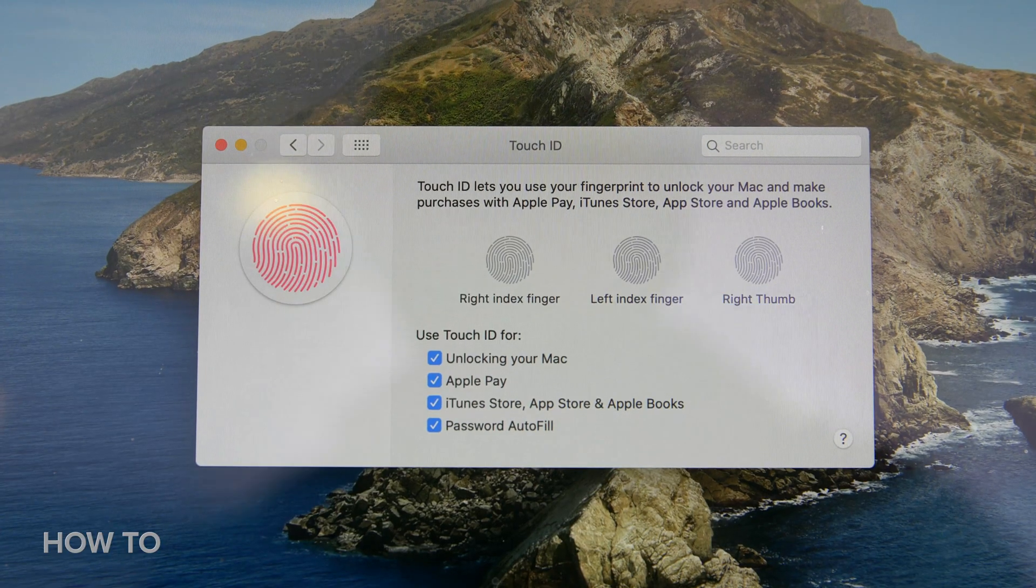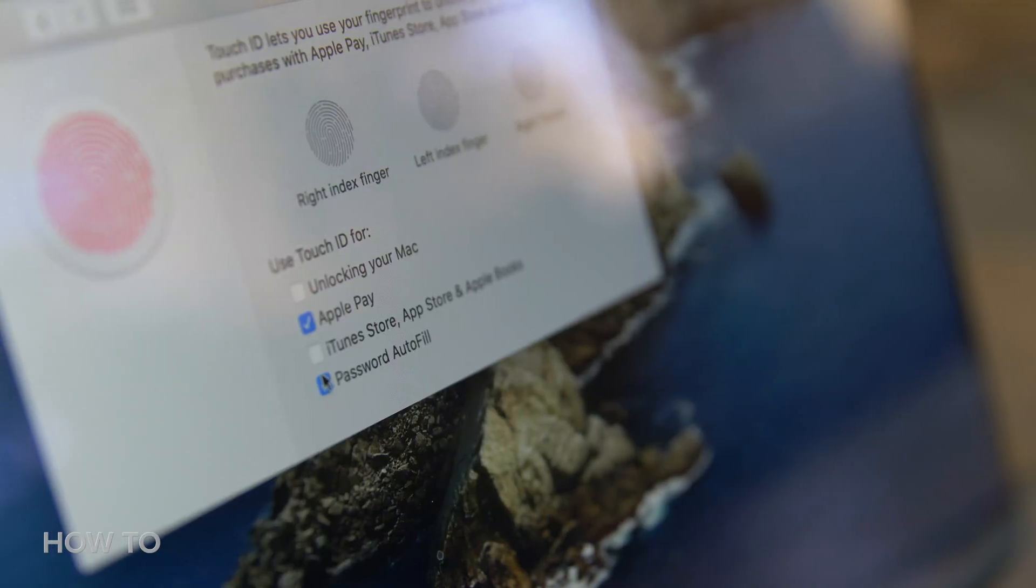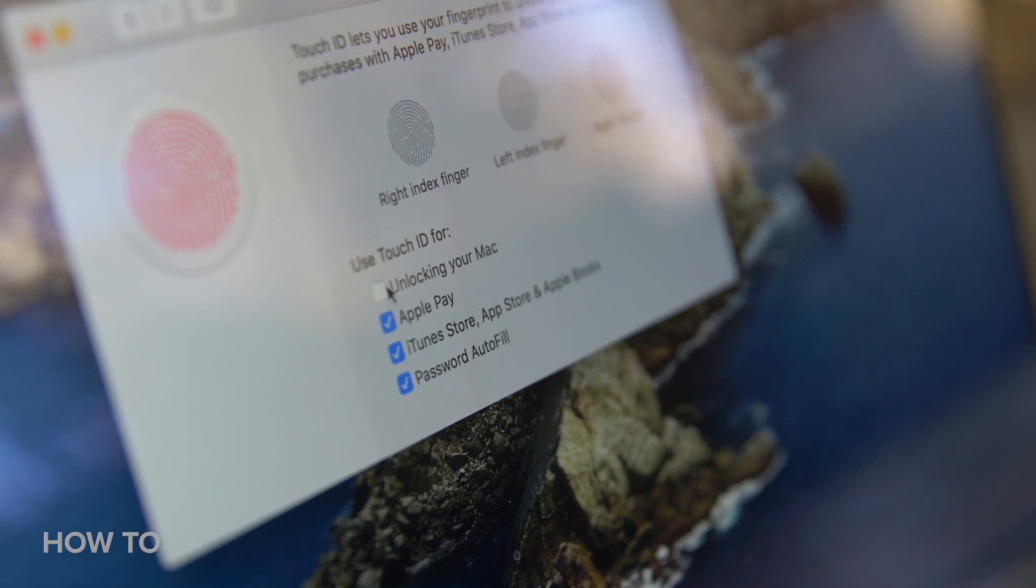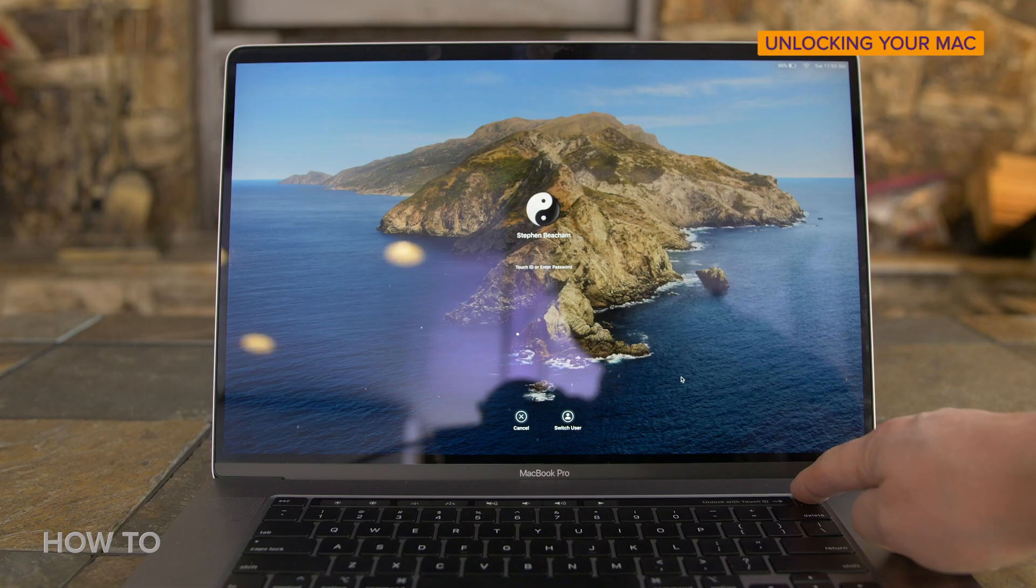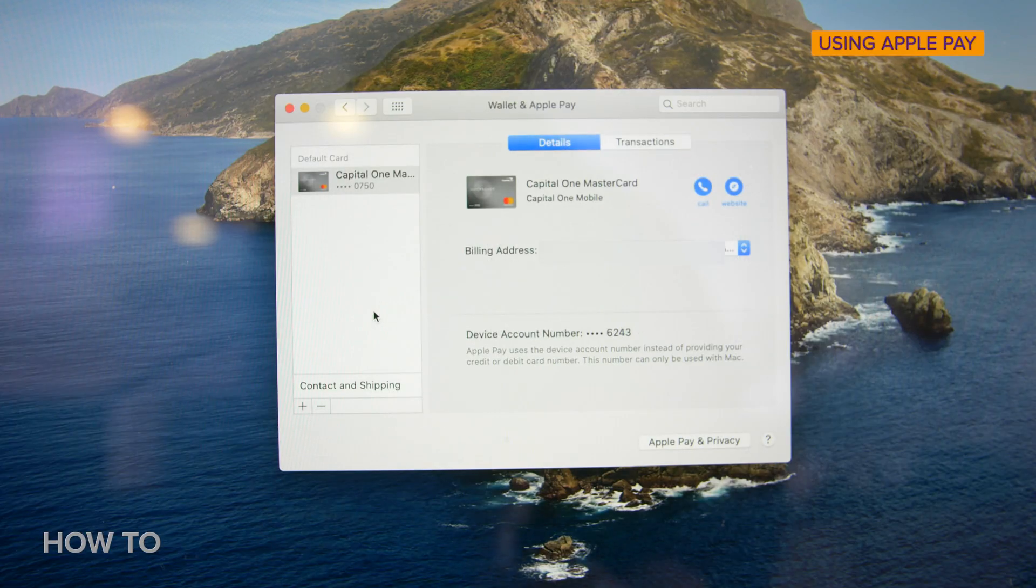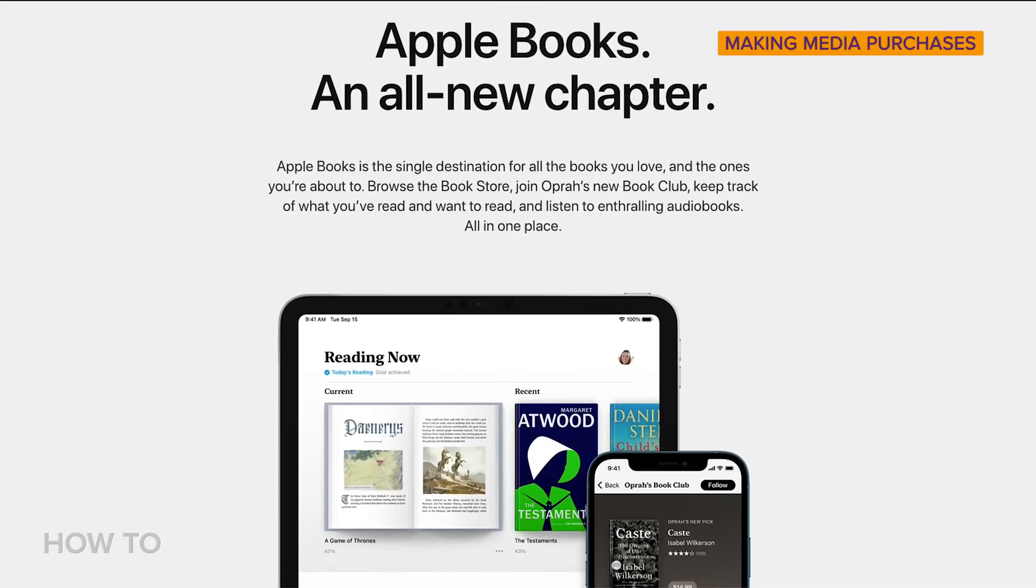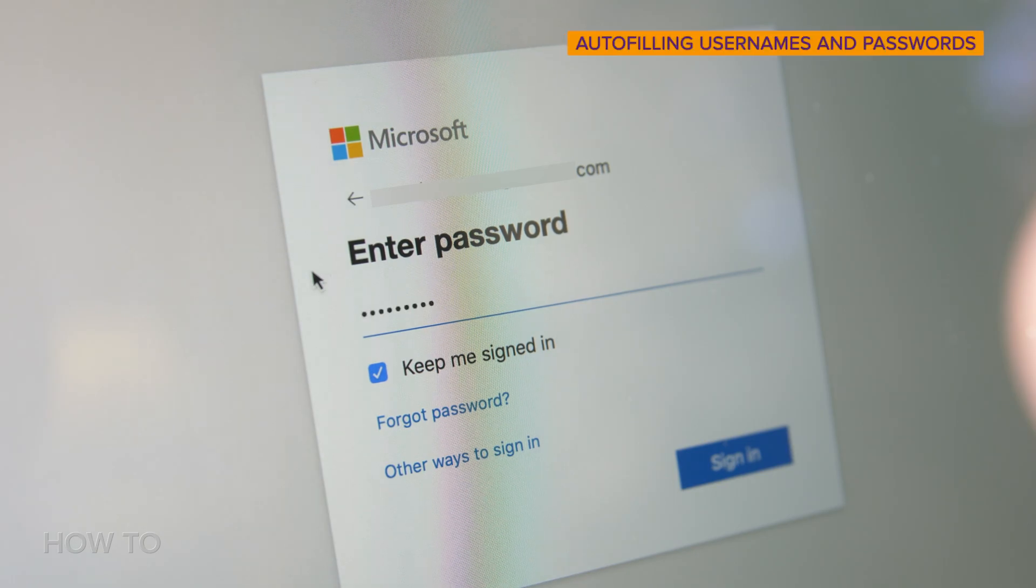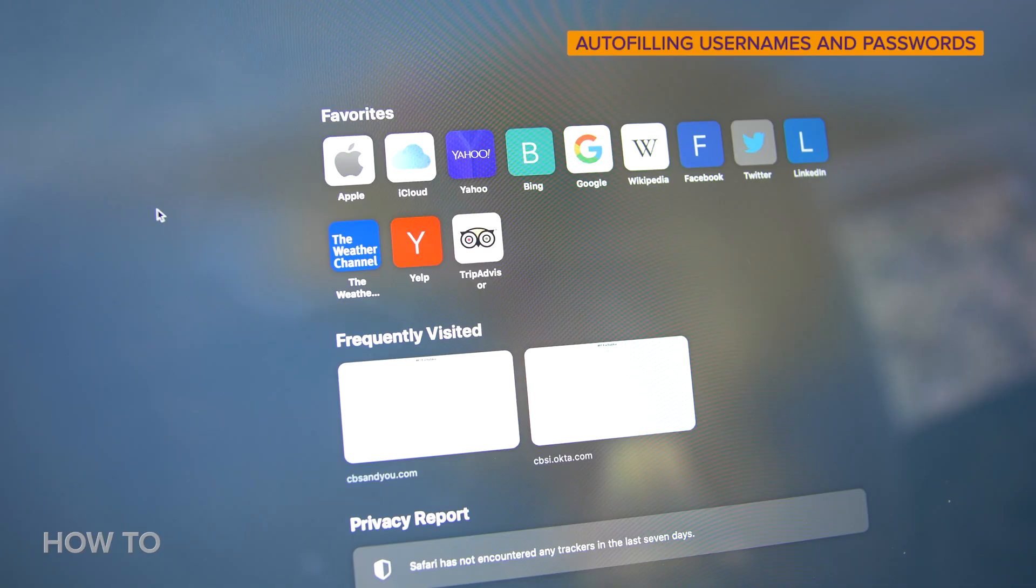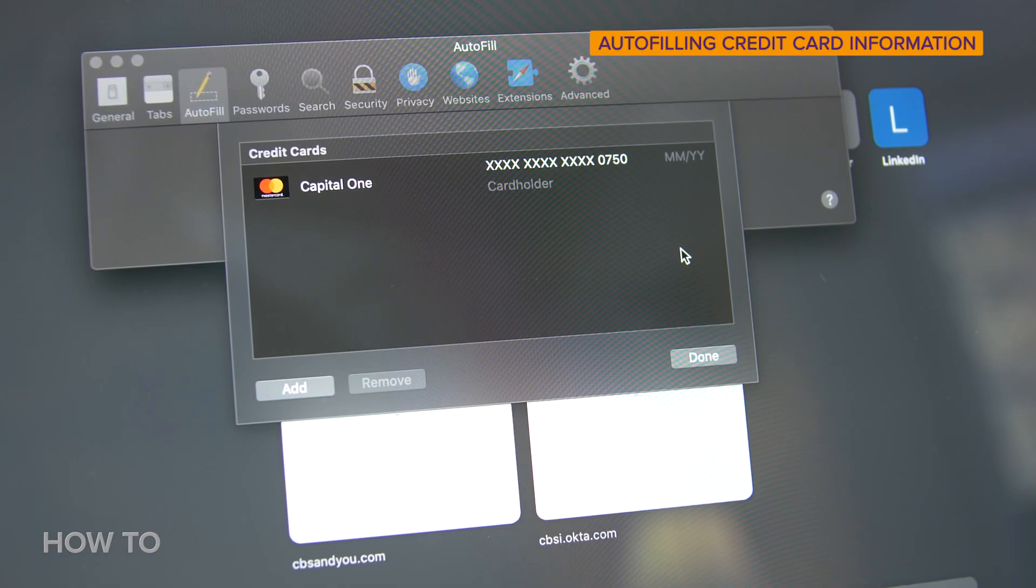Once you've added your fingerprints, you will now see four checkboxes below your fingerprints, which allow you to pick and choose the different Touch ID functions you'd like to use. You can use Touch ID for unlocking your Mac, for using Apple Pay, for making purchases in iTunes, the Apple Store, and for downloading Apple Books. You can use it to autofill usernames and passwords on websites while using Safari. You can also use it to autofill credit card information in Safari and other applications.